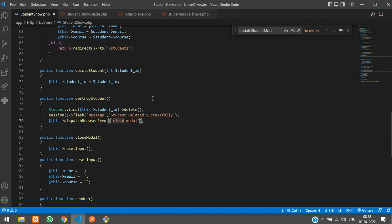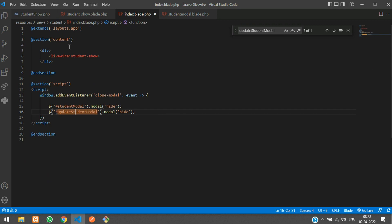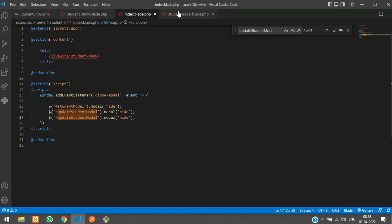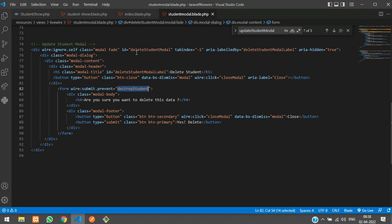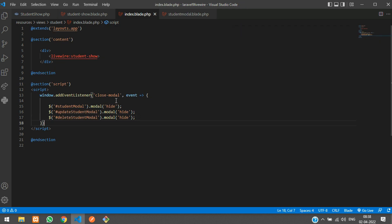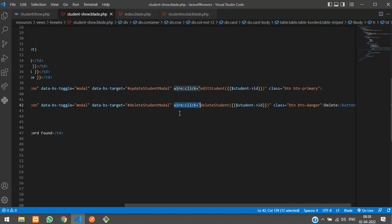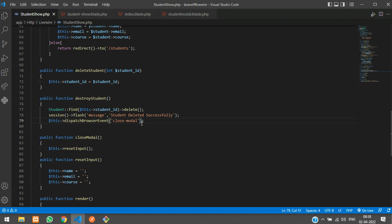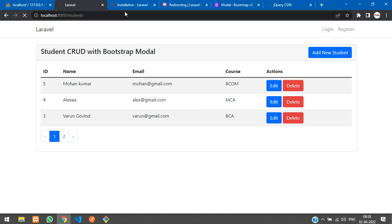The success message says 'Student deleted successfully'. When the modal closes, it goes back to your index blade. Copy and paste the modal ID to wire it up correctly. Once done, the modal will close after deletion.